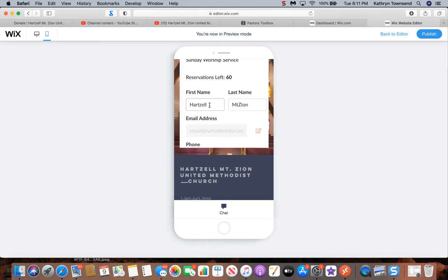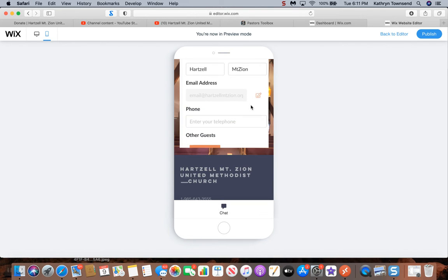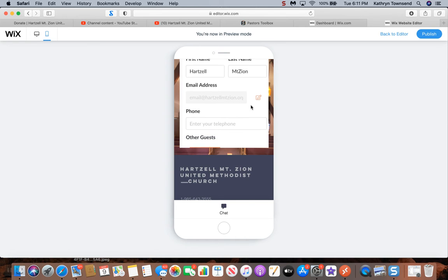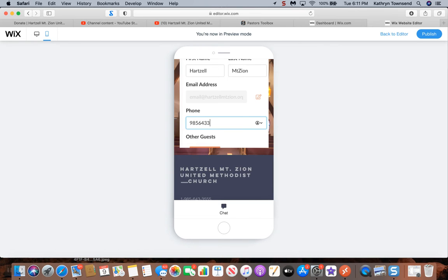All right, so the first name we're going to use is Hartzell, second name, last name is Mount Zion. Make sure you put in your first and last name. You notice the email address is already there. I'm going to enter the church's phone number just for demonstration purposes. You would enter your phone number here.